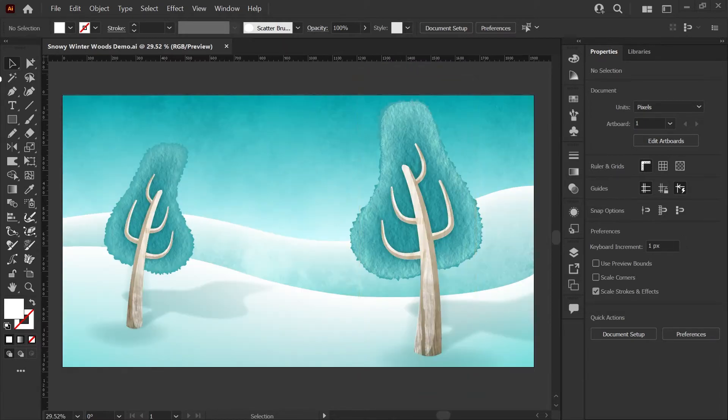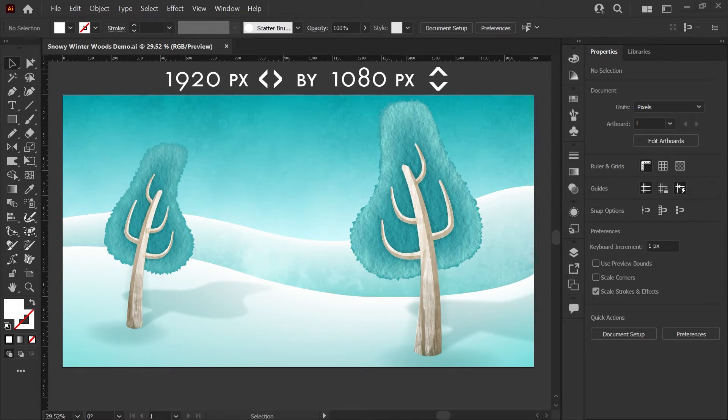The document size we'll be working with today is 1920 by 1080. I'm going to be using this winter woods illustration I've been working on as my background.